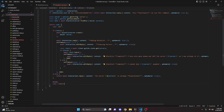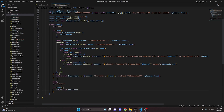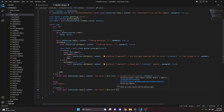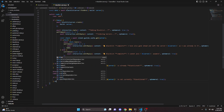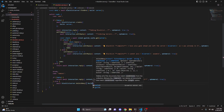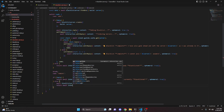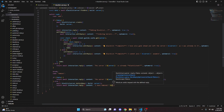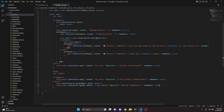For case 'remove': if no data, we return await interaction.reply with content 'the server is not currently blacklisted' and ephemeral true. Otherwise, we do await blacklistServer.deleteMany with guild set to server, then return await interaction.reply with content 'I have removed the server from the blacklist' and ephemeral true. That's everything needed for the command file.